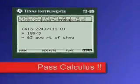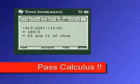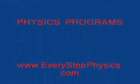EveryStepCalculus.com — go to my site, buy my programs, and pass calculus. If you have any questions, go to the channel.